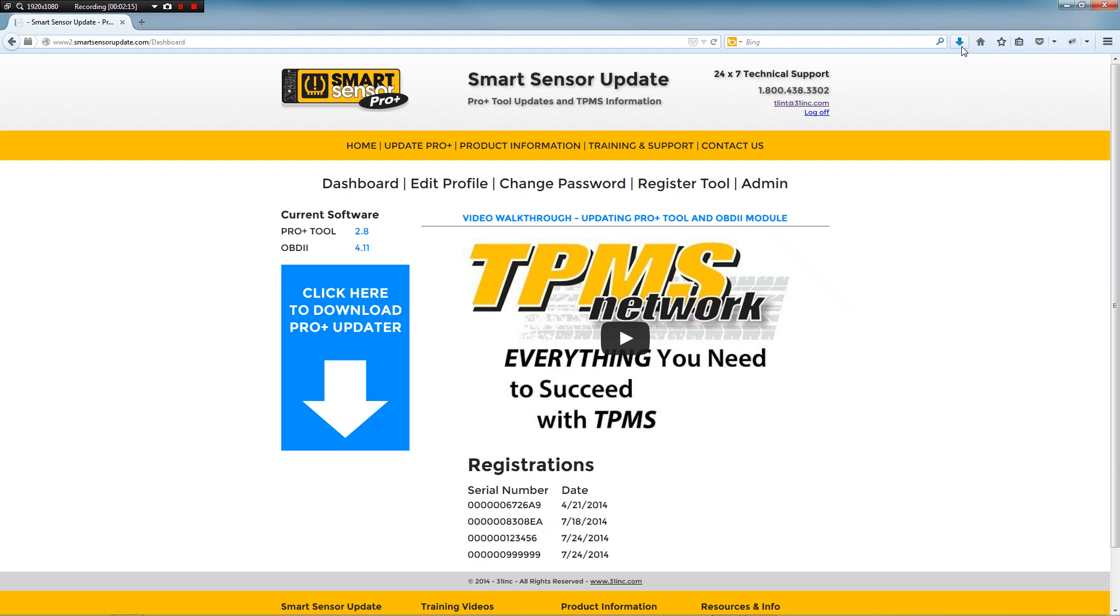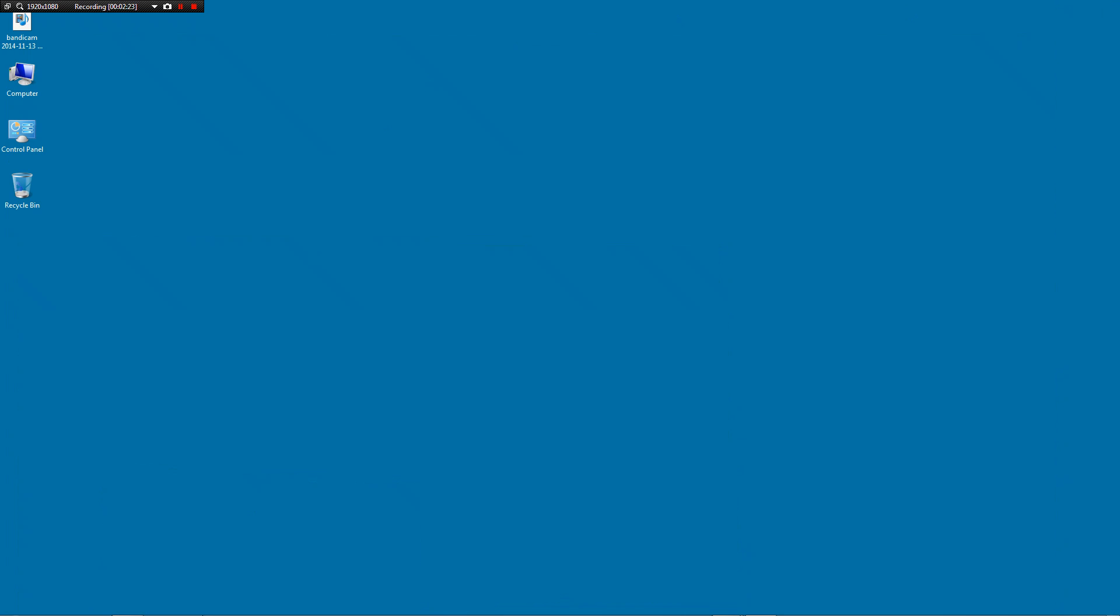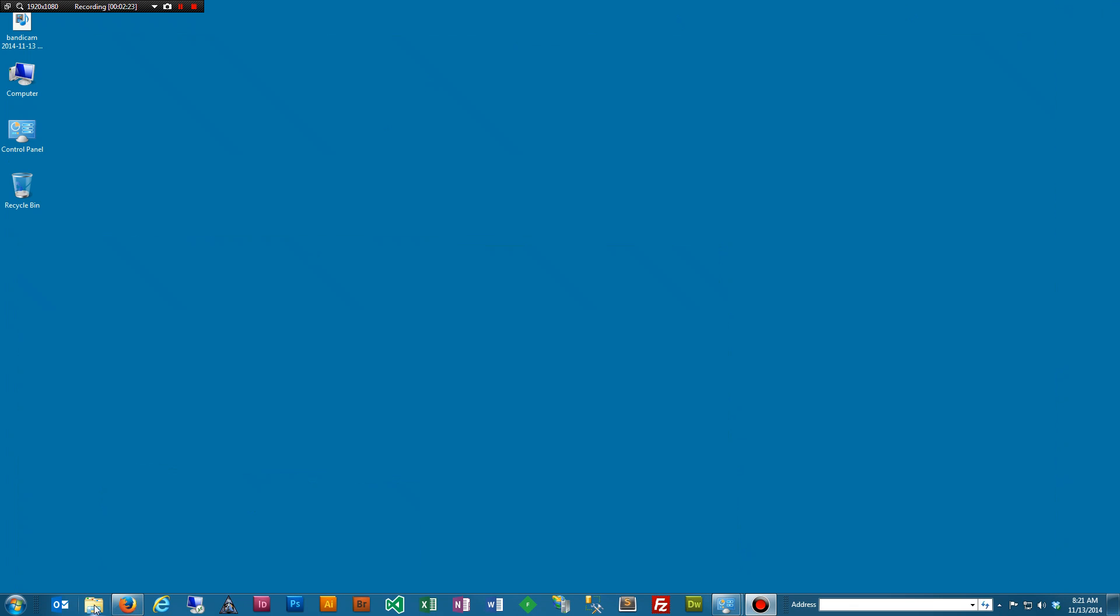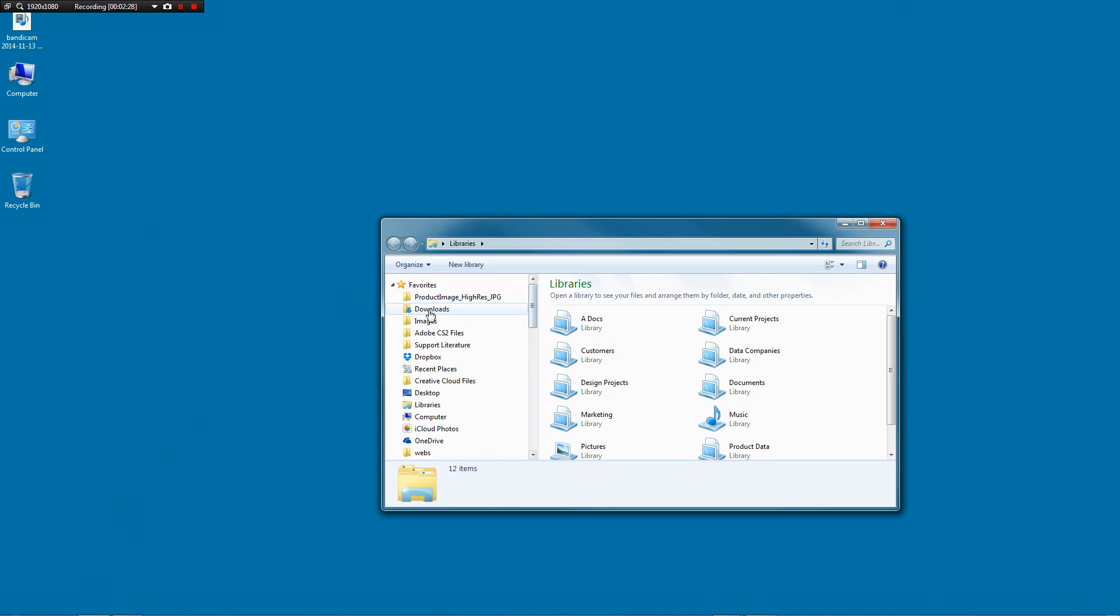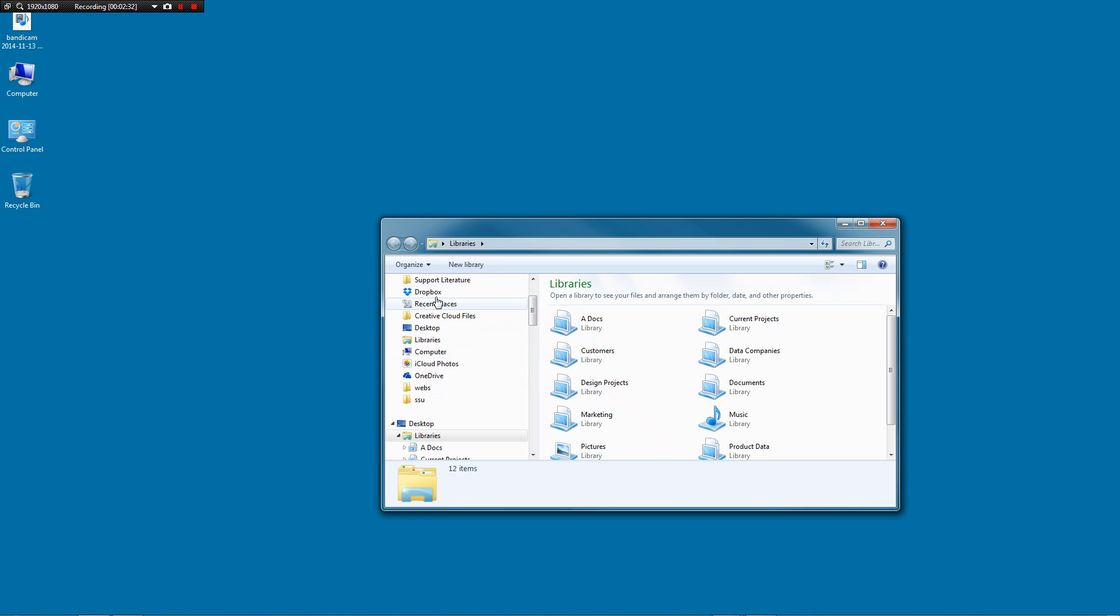Fast forward, when that's all done, you will go to your downloads folder on your computer. And you may have other things in there. It may look a little bit different than this but you just need to find your downloads folder.